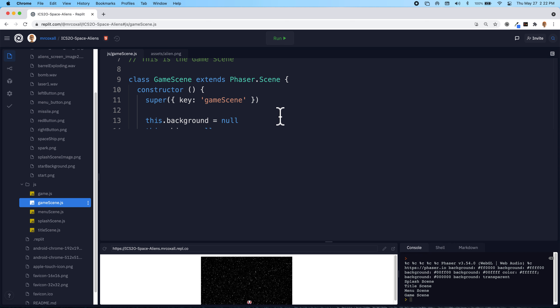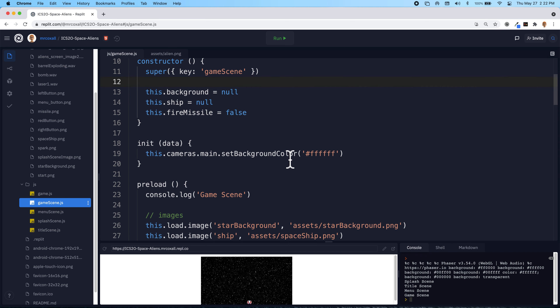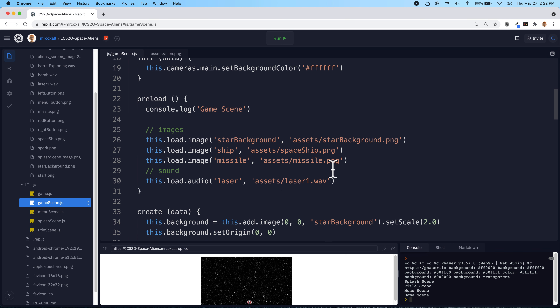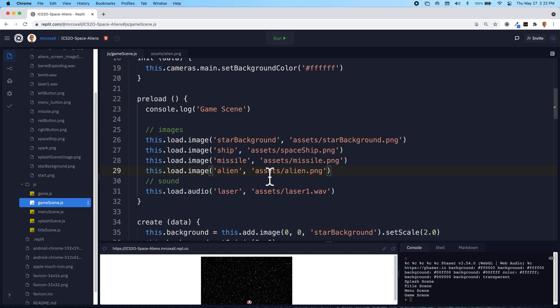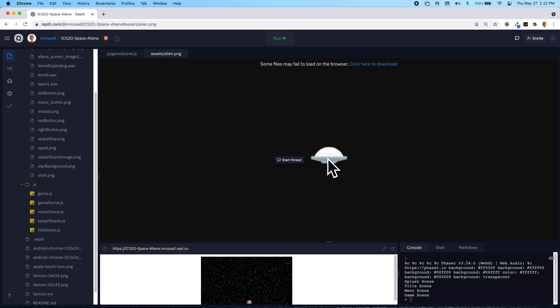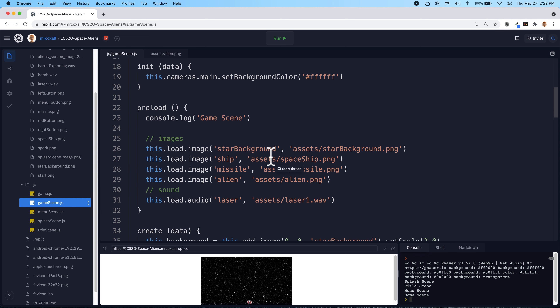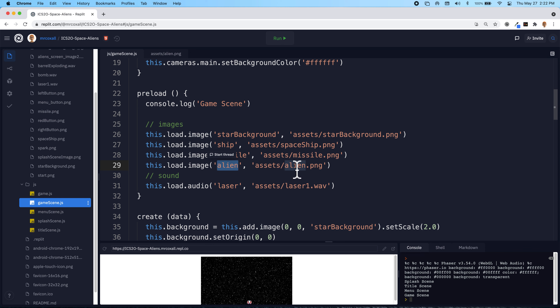We're going to add a single alien, but eventually more than one. To start off, we need to get the sprite for our alien and make sure we have access to it. We're going to create and go get that alien PNG, which looks like this, and we're going to add a key to it that is called 'alien'.